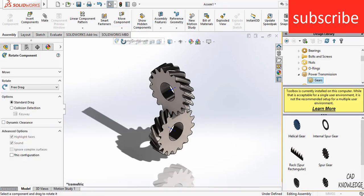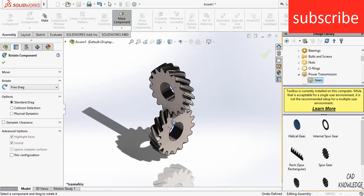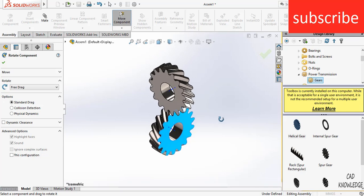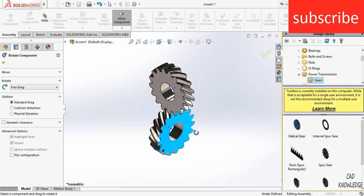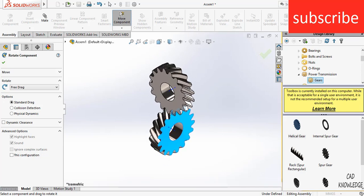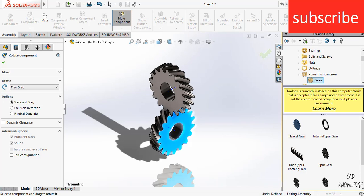In this video, I am going to show you how to make this 90 degree angle Helical Gear Power Transmission Mechanism in SolidWorks.